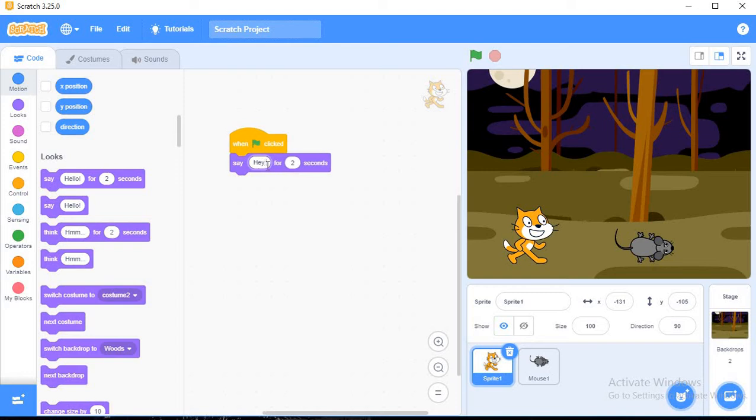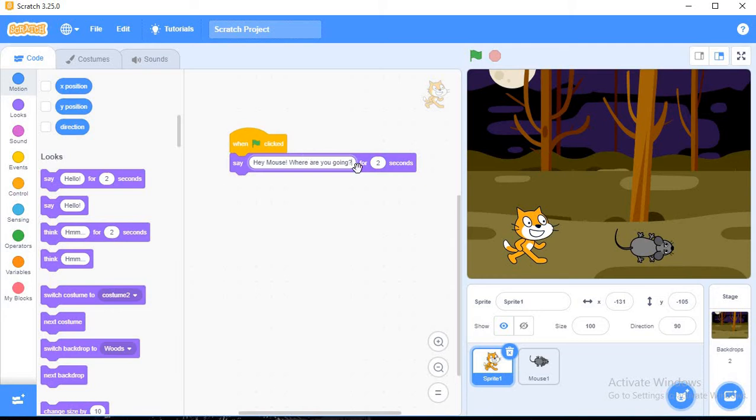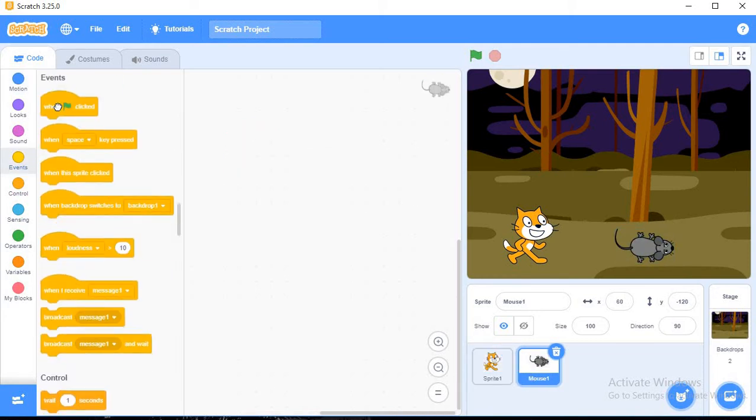Hey mouse, where are you going? Right. My cat is doing this task for two seconds. And now click on the mouse. From the events you have to use when clicked.